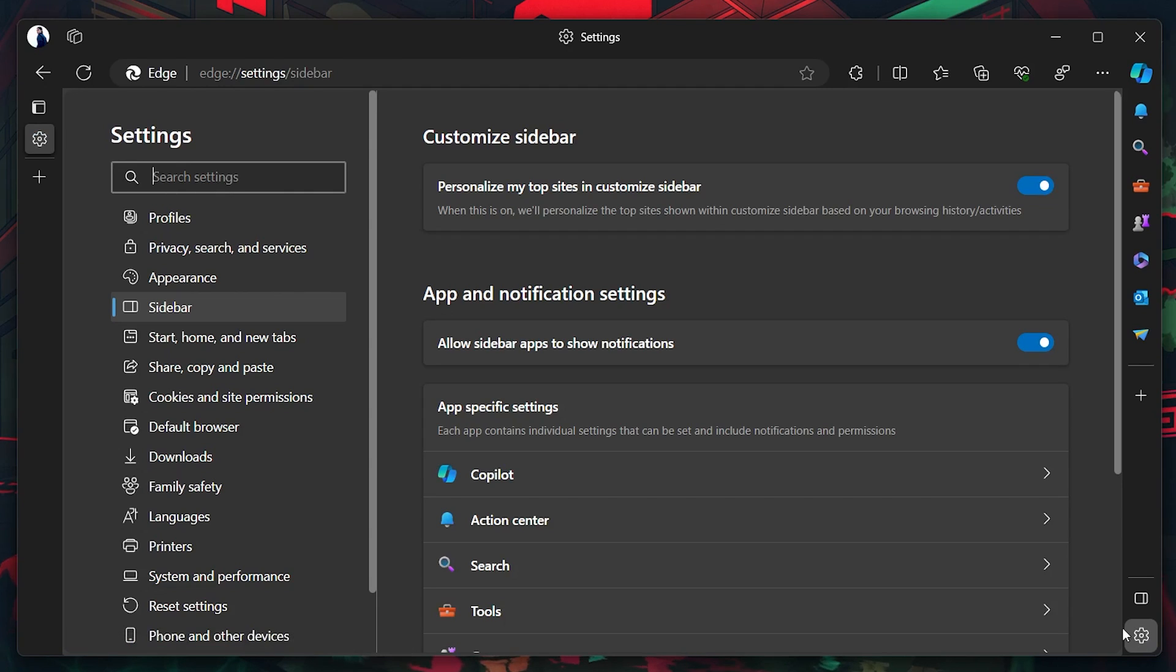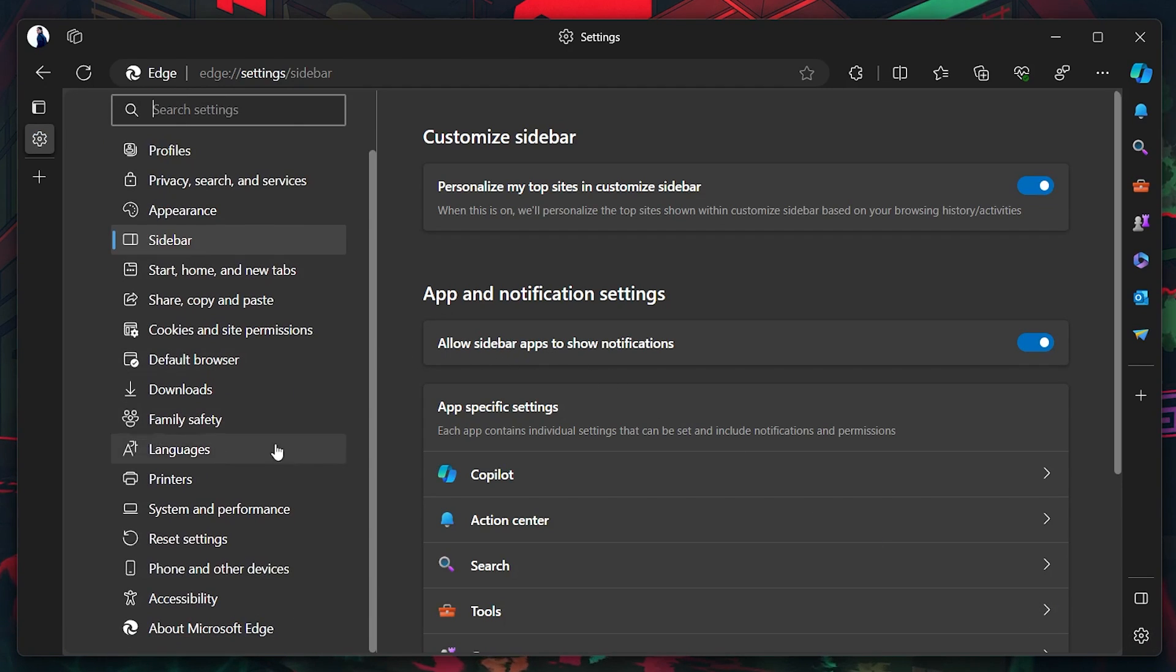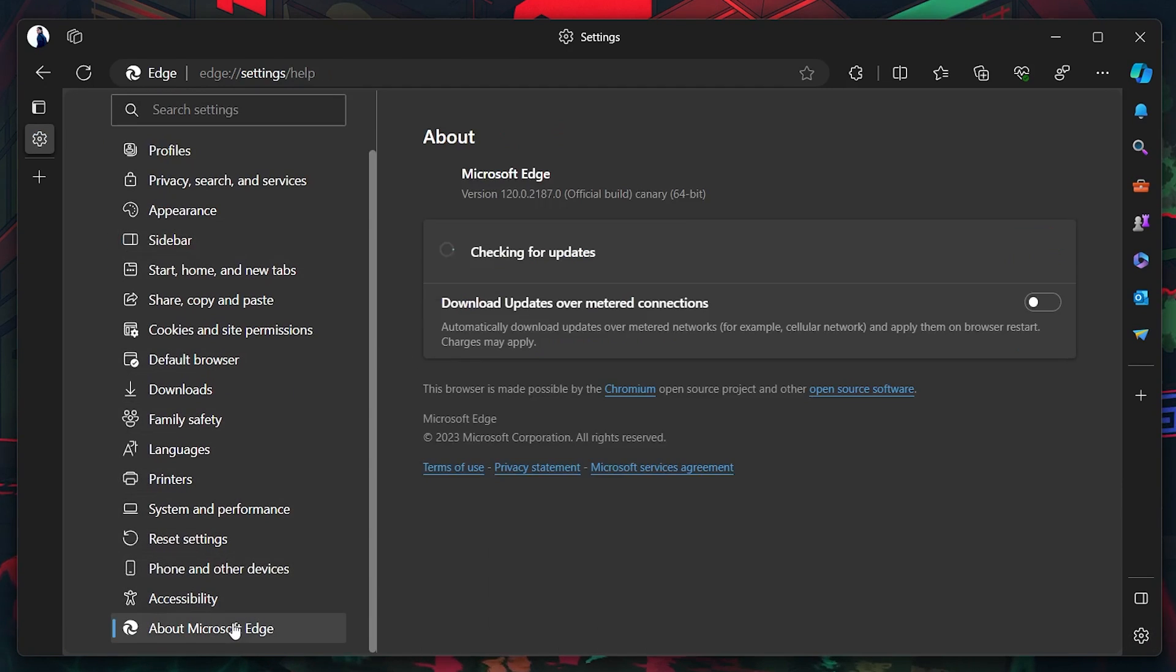Navigate to About Microsoft Edge to check for updates. If any updates are available, install them.